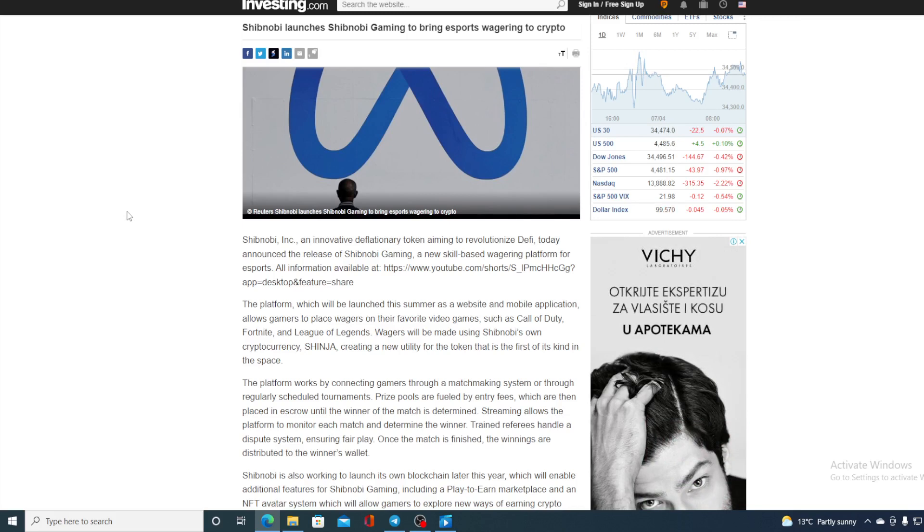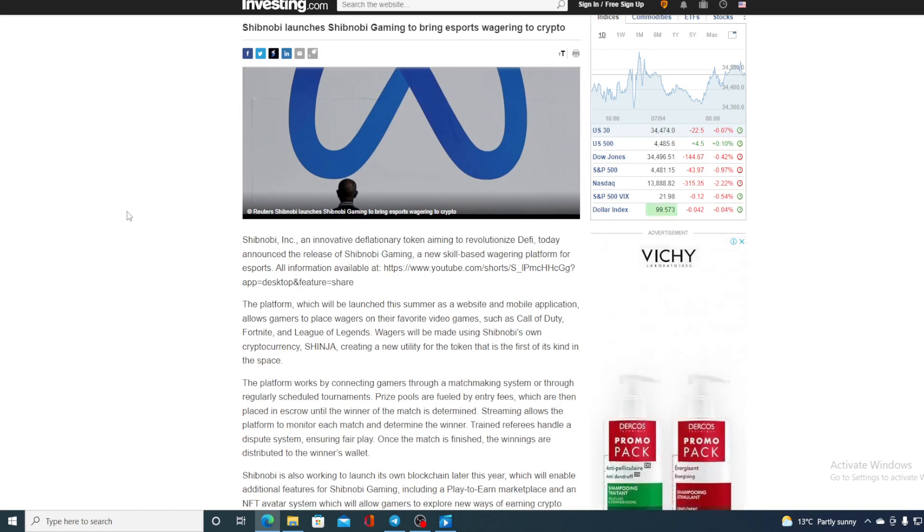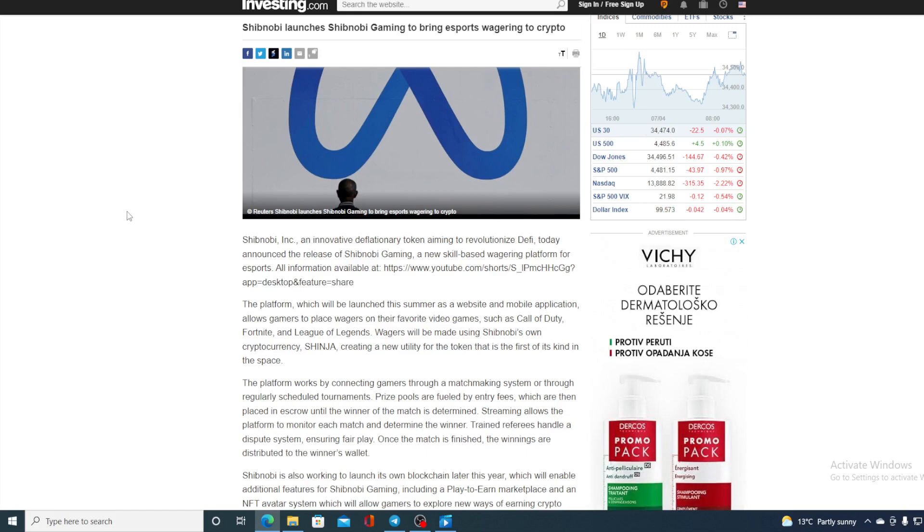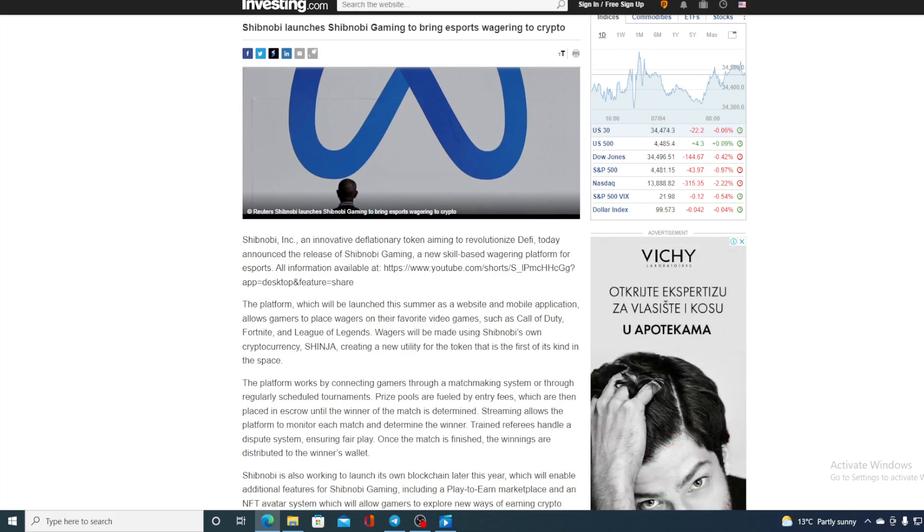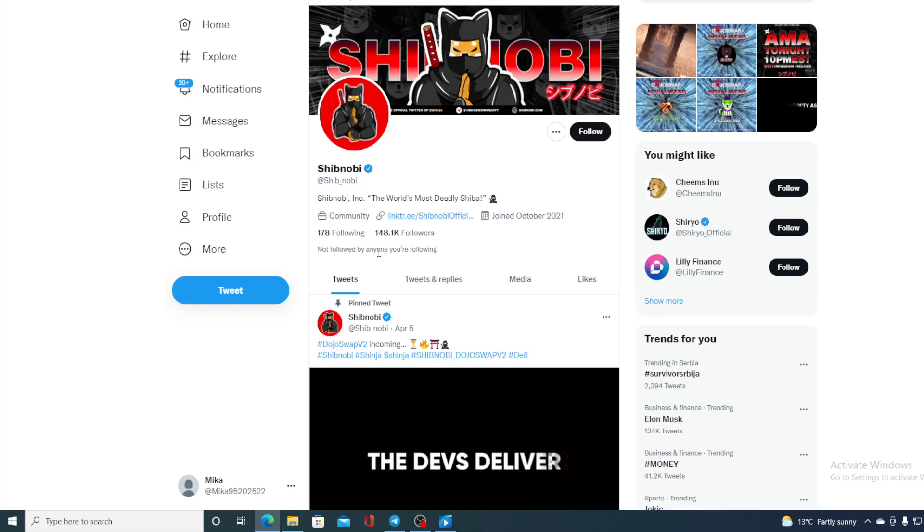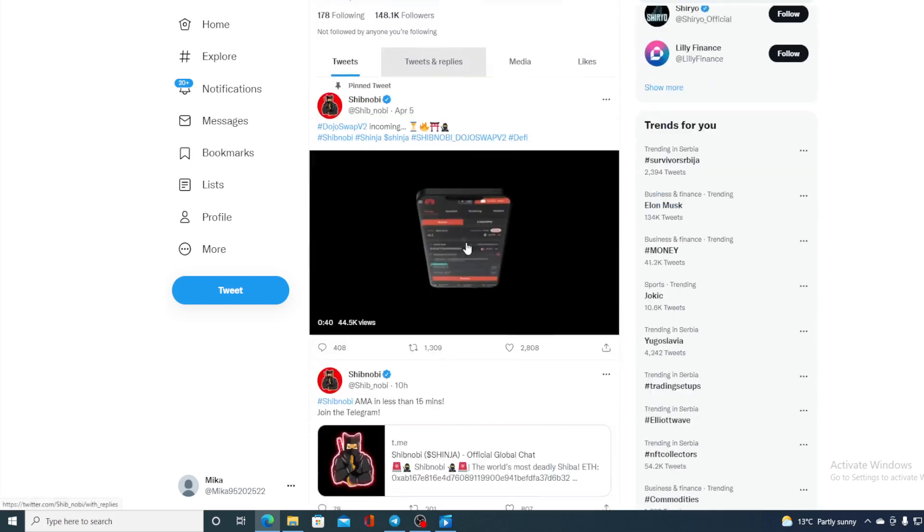All information is available on YouTube channel and of course you can find it on the official Twitter account for Shibnobi. Take a look at their Twitter account guys. There is 148.1k followers and that number is growing from day to day.